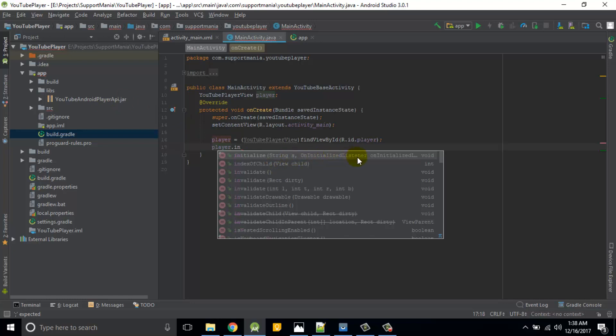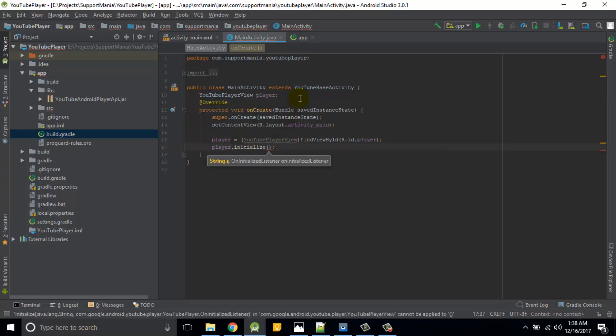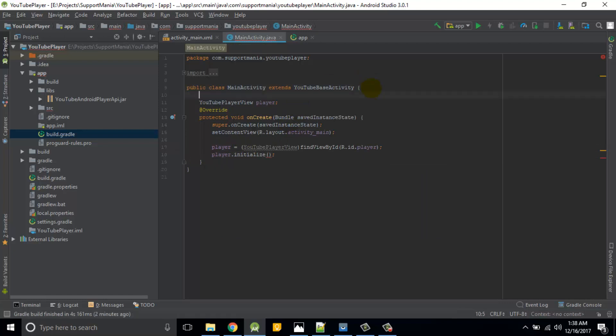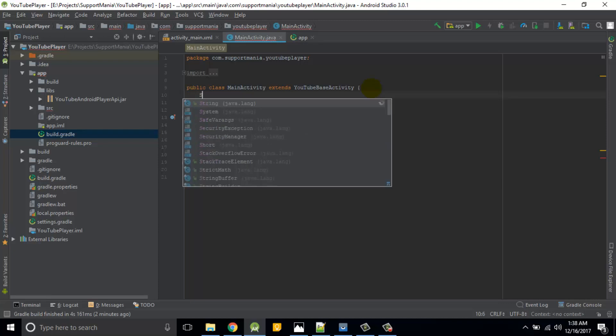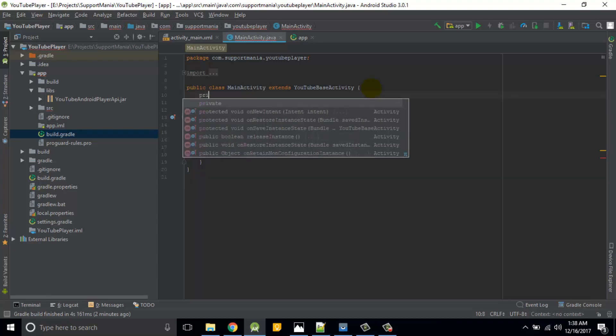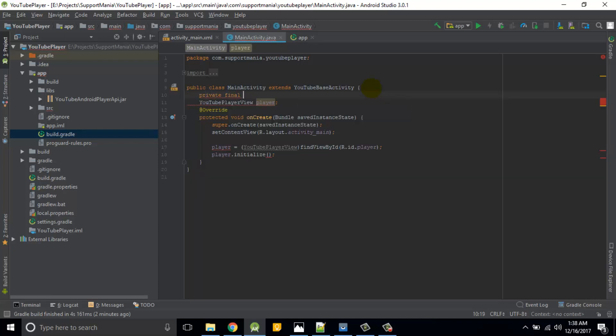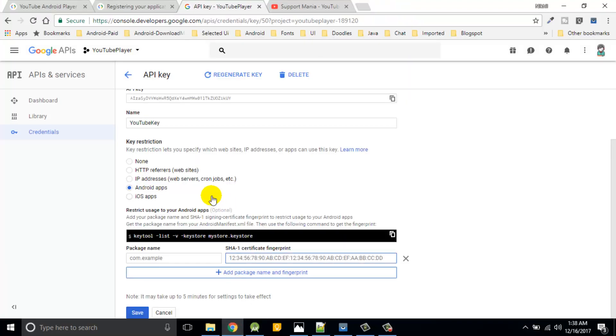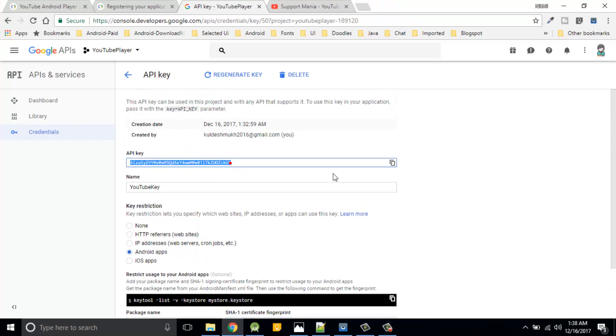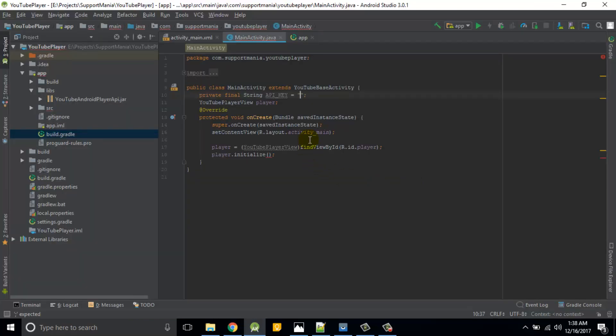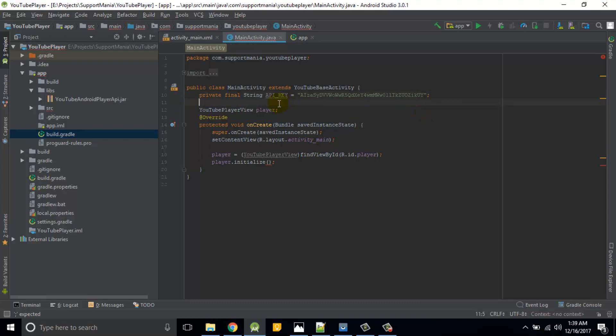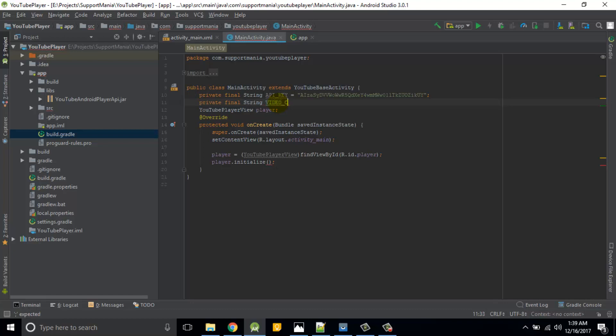So first of all we'll create a global variable here. Private final string API key. And what is this API key? We are going to copy it from here. This key. Simply copy it and paste it over here. And then the private final string, this is YouTube ID. This other variable I am going to make for my video code.